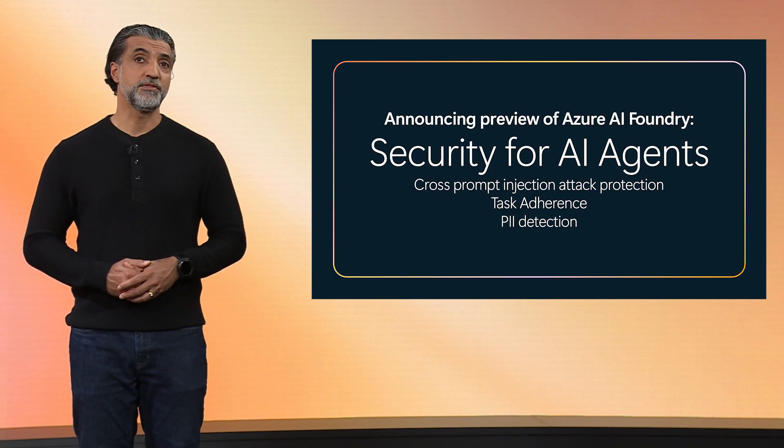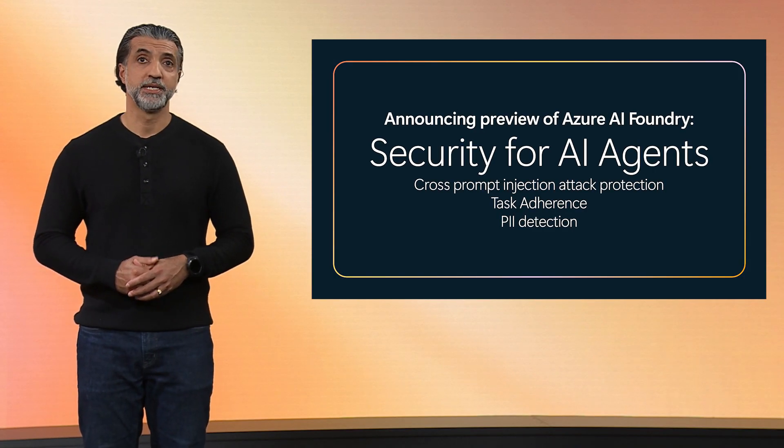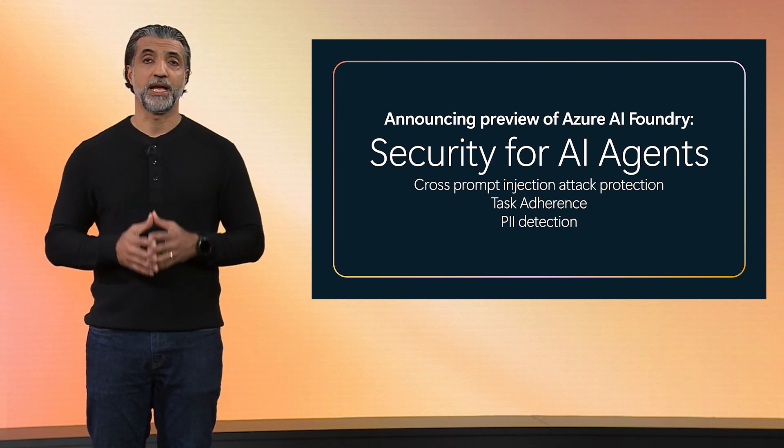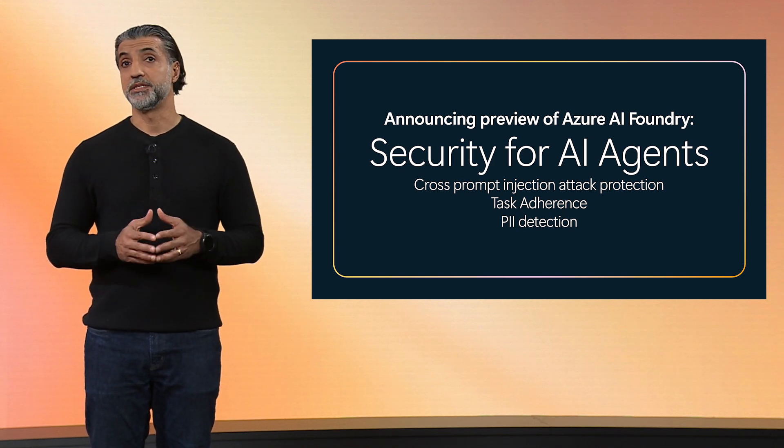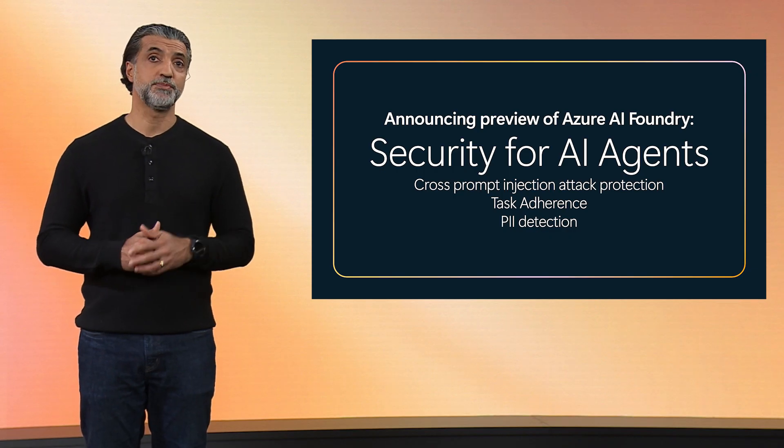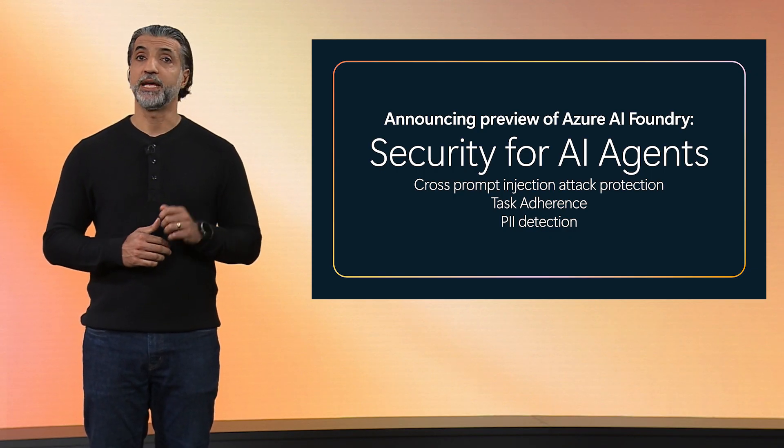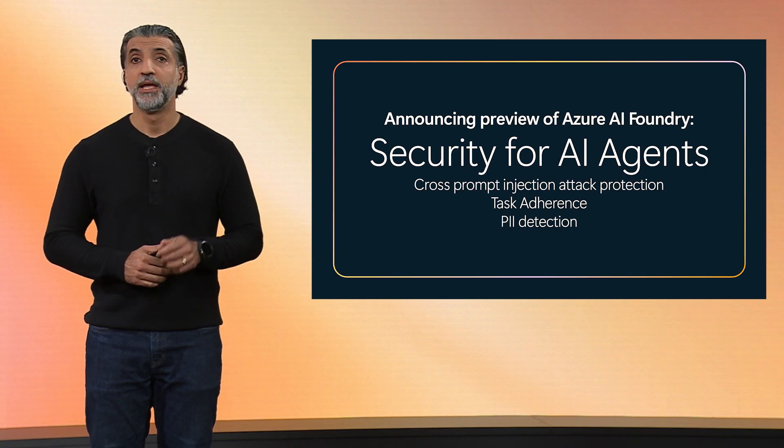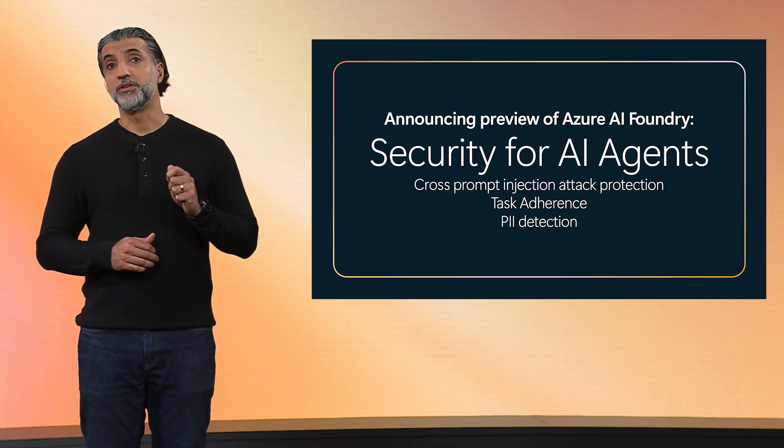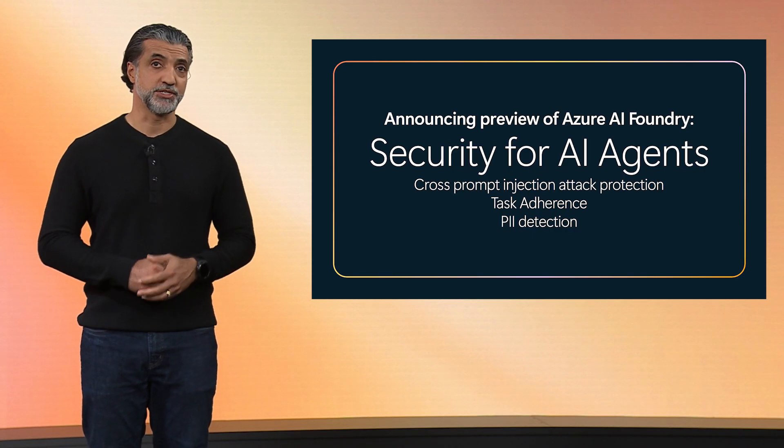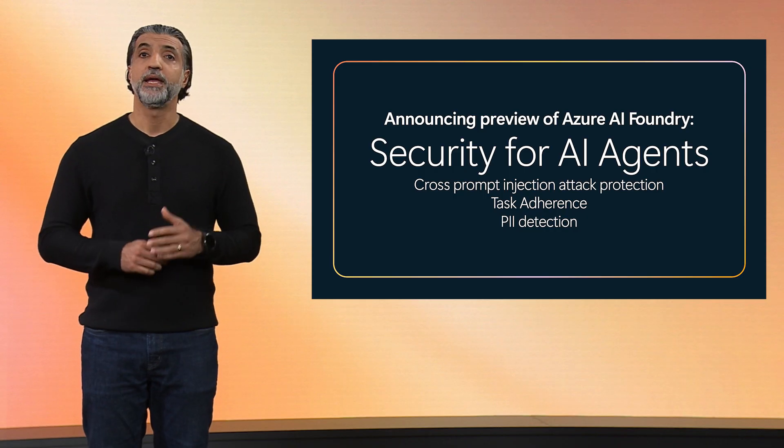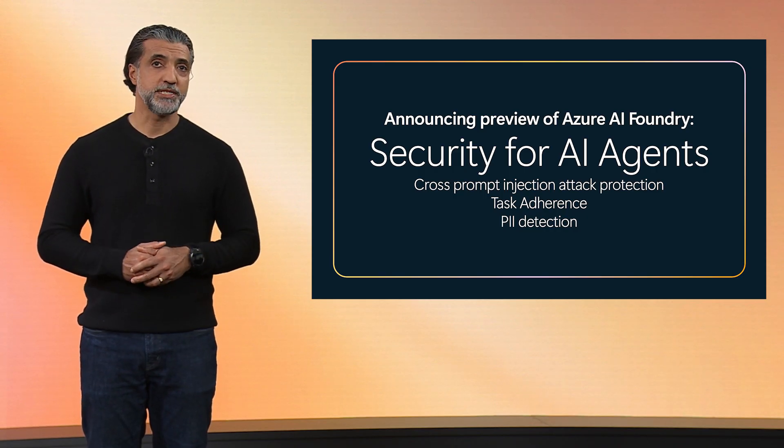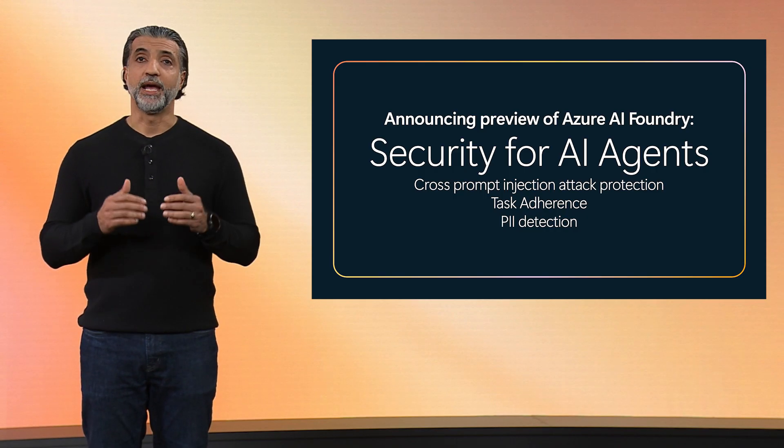Keeping up with our pace of innovation, we recently announced several new updates in the content safety guardrails in Azure AI Foundry. This includes the ability to detect and prevent cross-prompt injection attacks and identify suspicious prompts in real-time, to provide controls for task adherence so that agents operate within their intended scope, and to detect and redact personally identifiable information at runtime. Together, these capabilities provide a proactive approach to protect your AI apps and agents and help reduce the overall compliance and risk posture for your AI workloads.